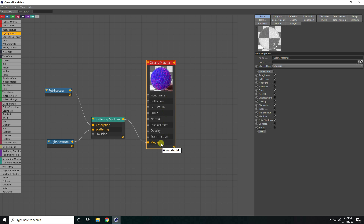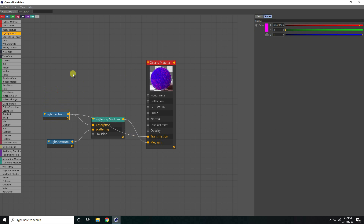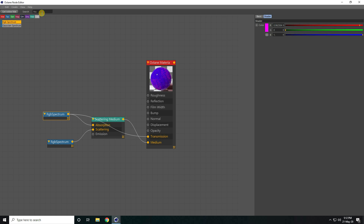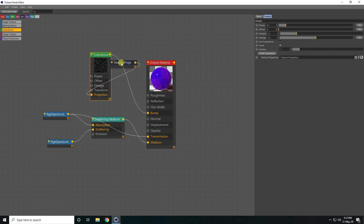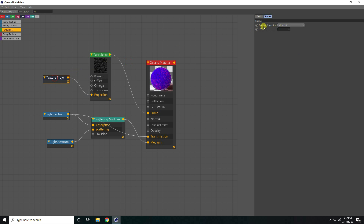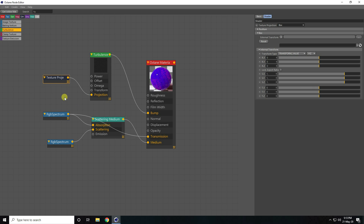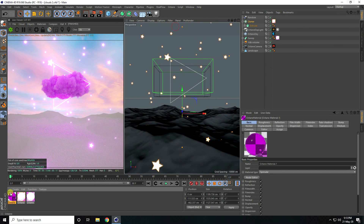Also connect with Transmission. Now I create a wave effect — use Turbulence. Search and type 'turbulence', select it, and connect with Bump. Set Power to 0.1 and Octave to 4. Go to UV and set Texture Projection to Box. That's my water material — close and apply it to the landscape.